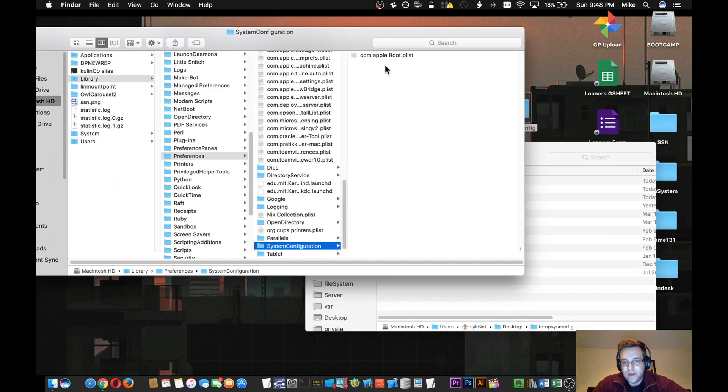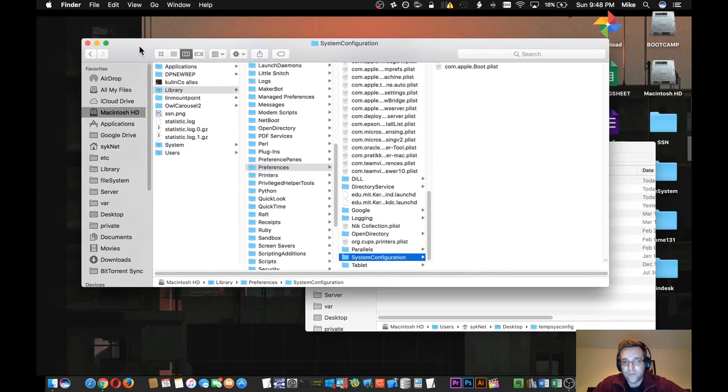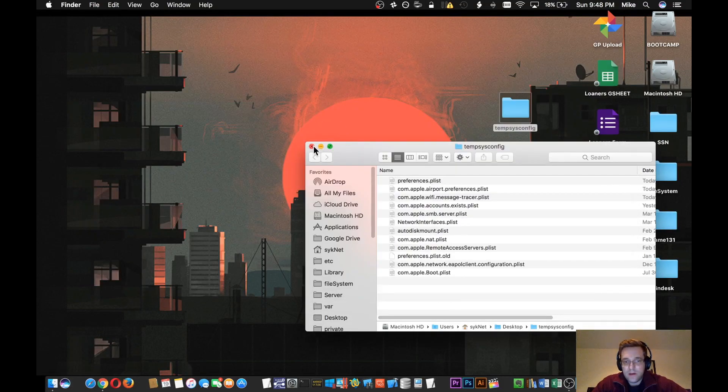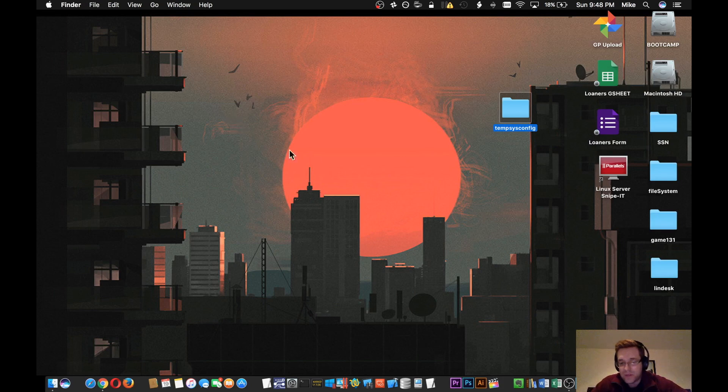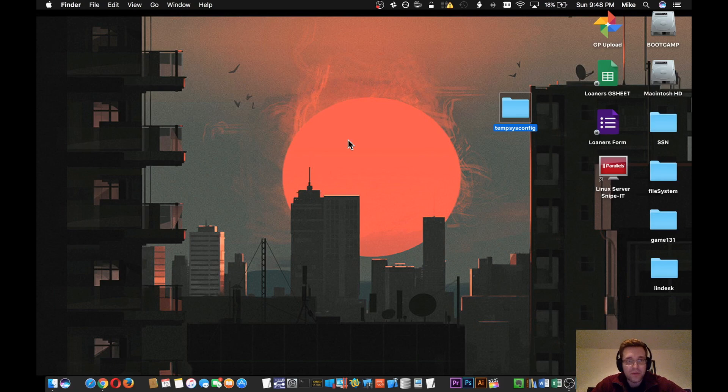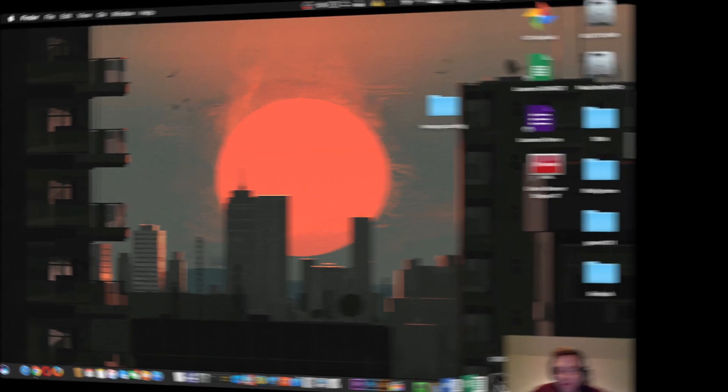Don't worry about deleting these because as soon as the computer turns back on, it's going to rebuild all those files. Once you restart your computer, all those files are going to get regenerated. So just for the purposes of this, what I'm going to do is restart, and then we're going to continue the video once the computer turns back on.